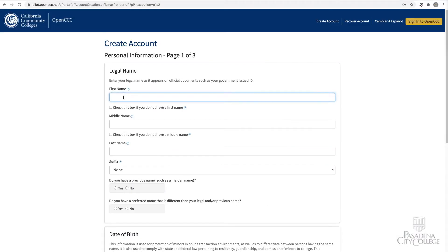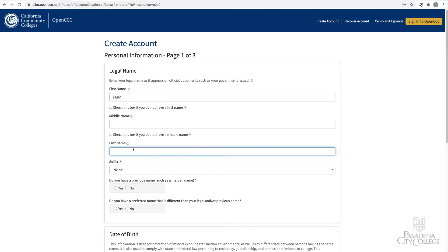Complete the personal information page. Make sure to enter your legal first, middle, and last name as it appears on official documents, such as your government-issued ID.